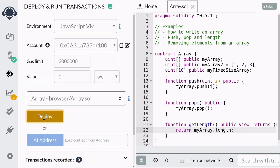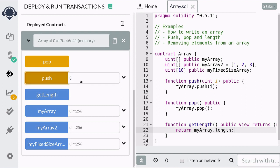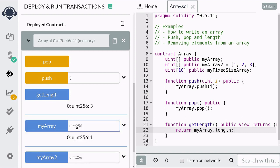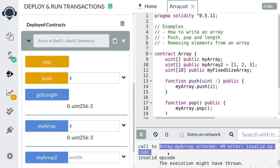Now compile and deploy the contract and let's see some examples of push, pop, and length. Let's push some numbers — I'm going to push 1, 2, and 3. Now that we pushed three elements 1, 2, and 3, the length of the array should be 3. You can check that myArray stores 1, 2, and 3 by getting each element by the index. Now if you try to get an element that is out of bounds, you'll get an error. The array has three elements so the last element is stored at index 2, and when we try to get the element at index 3, we get an error.